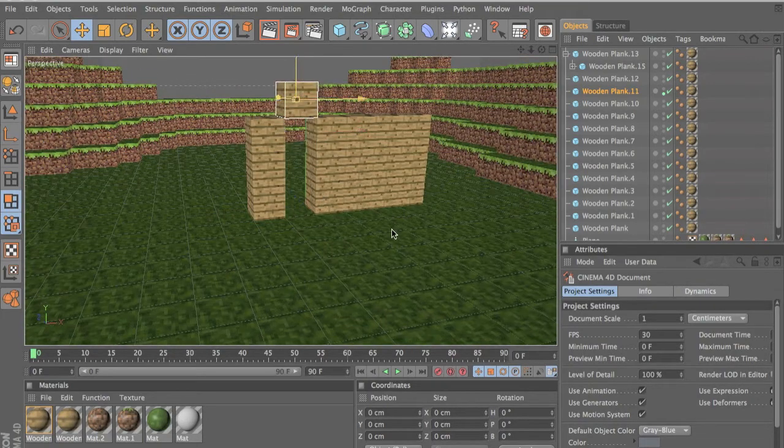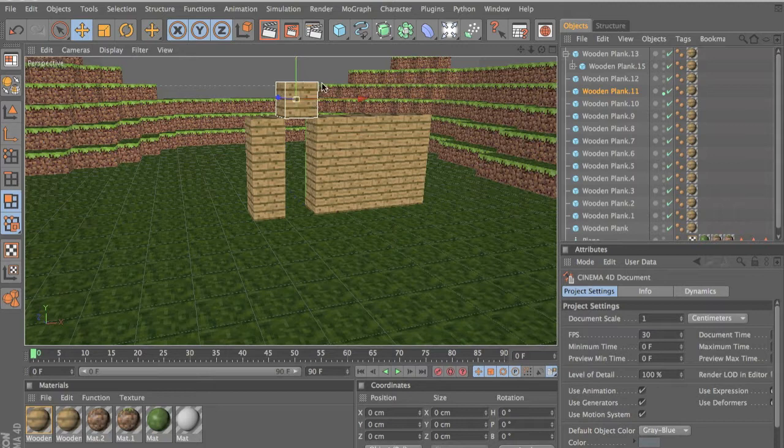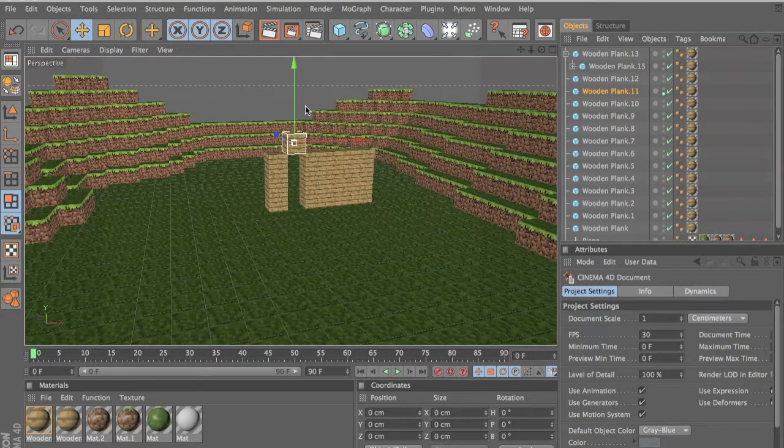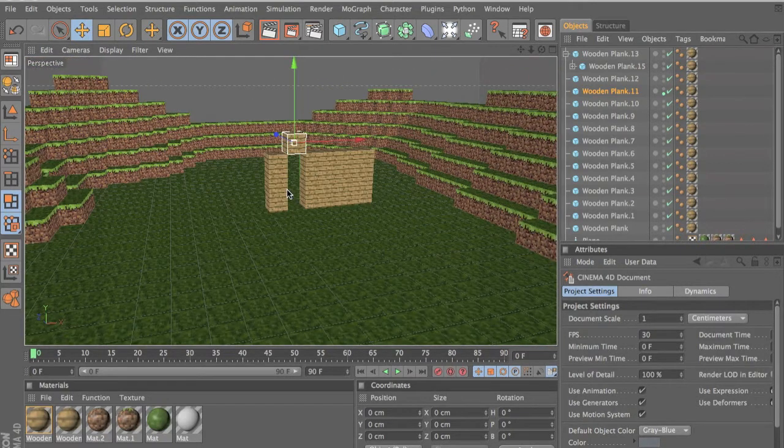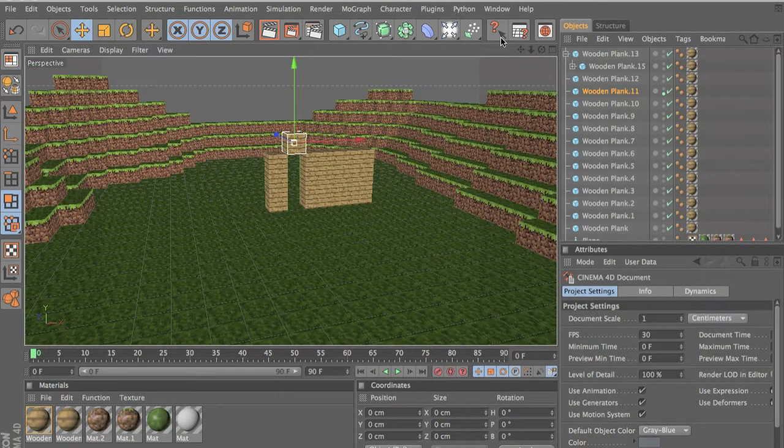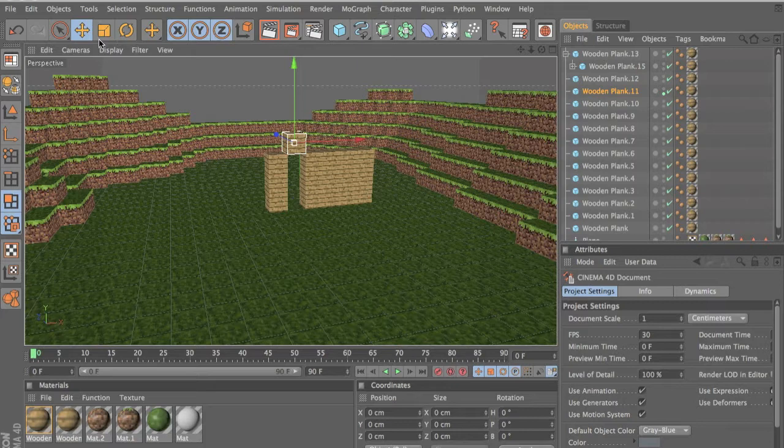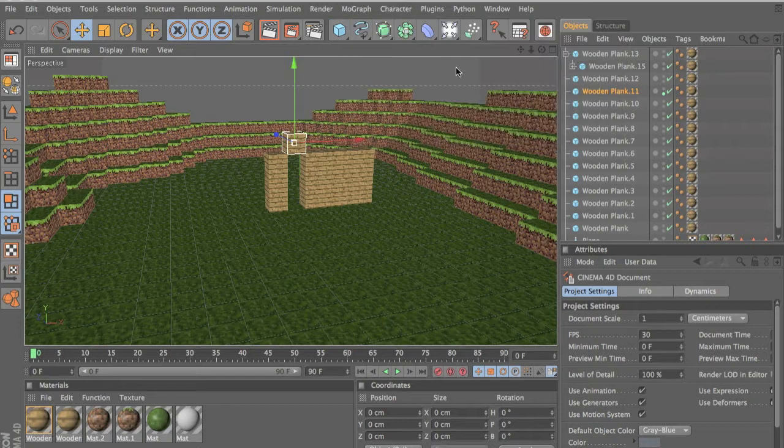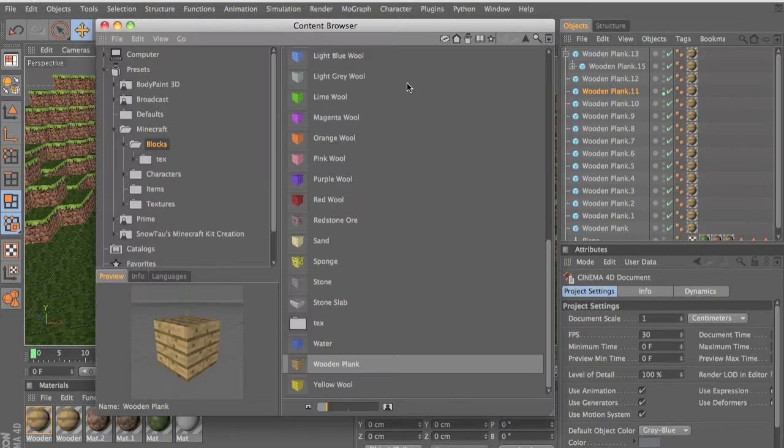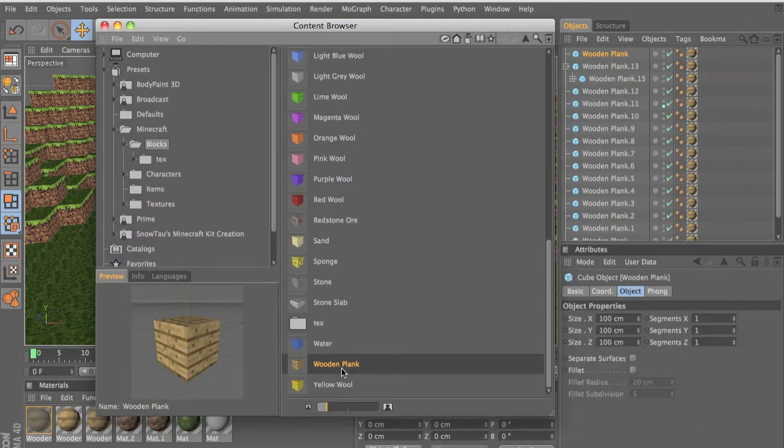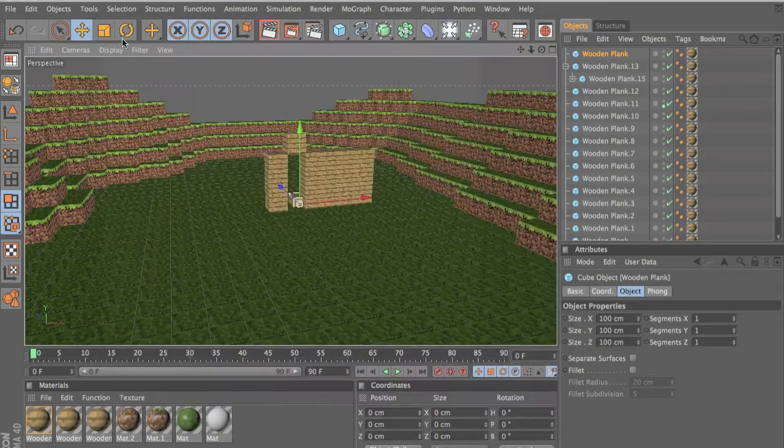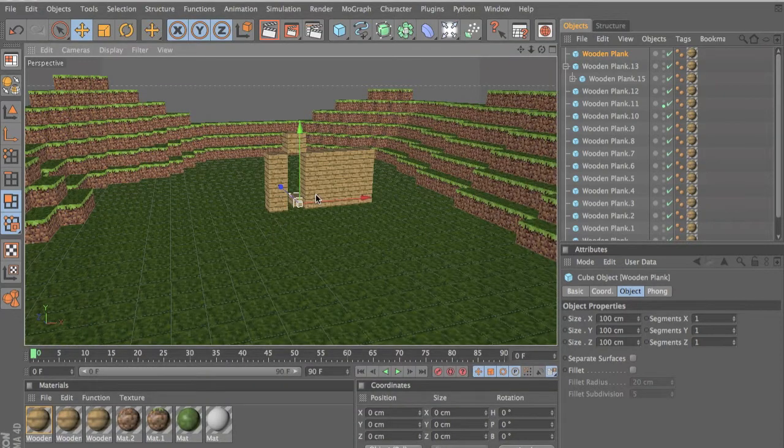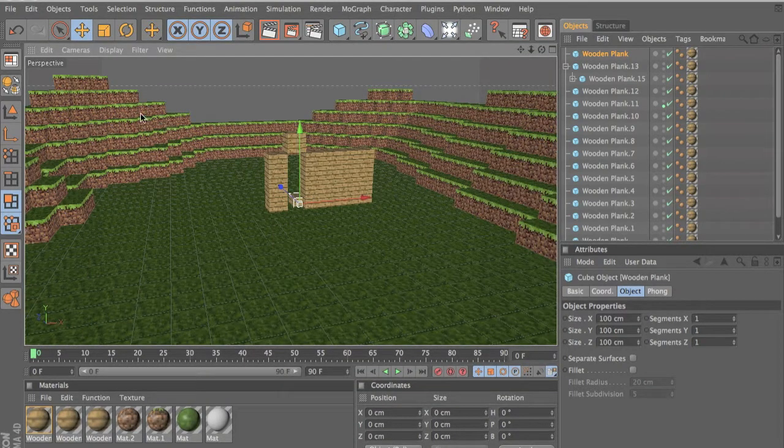So I'll quickly show you how to make one of the settings. Let's get a block here. You need to be a bit familiar with Cinema 4D to really understand.